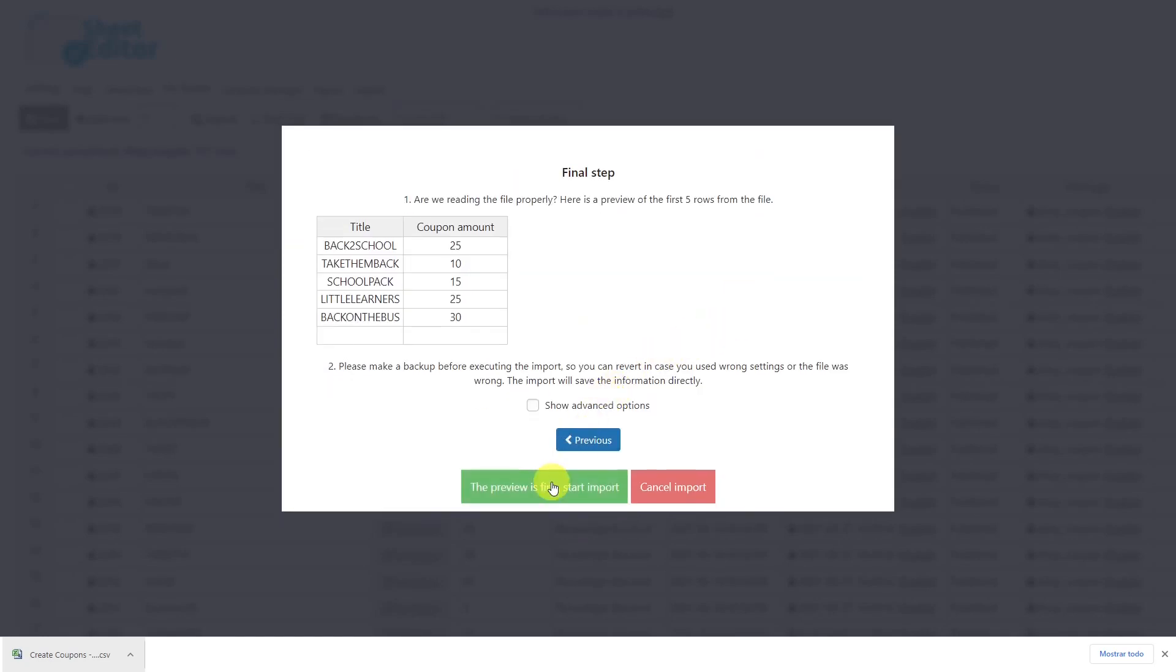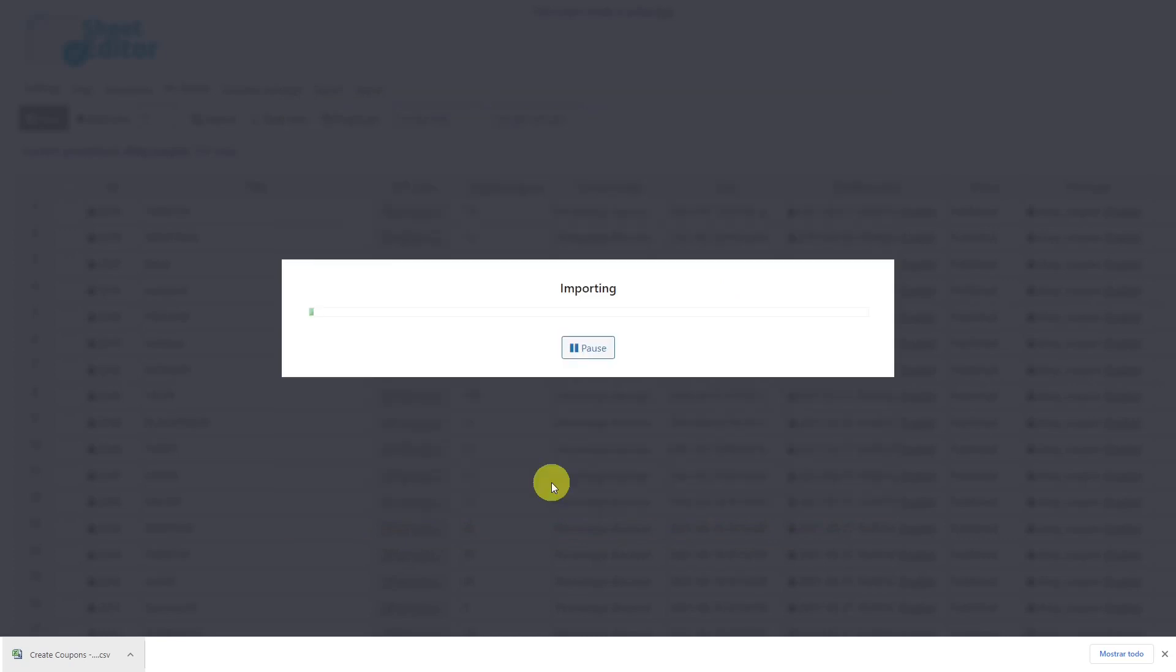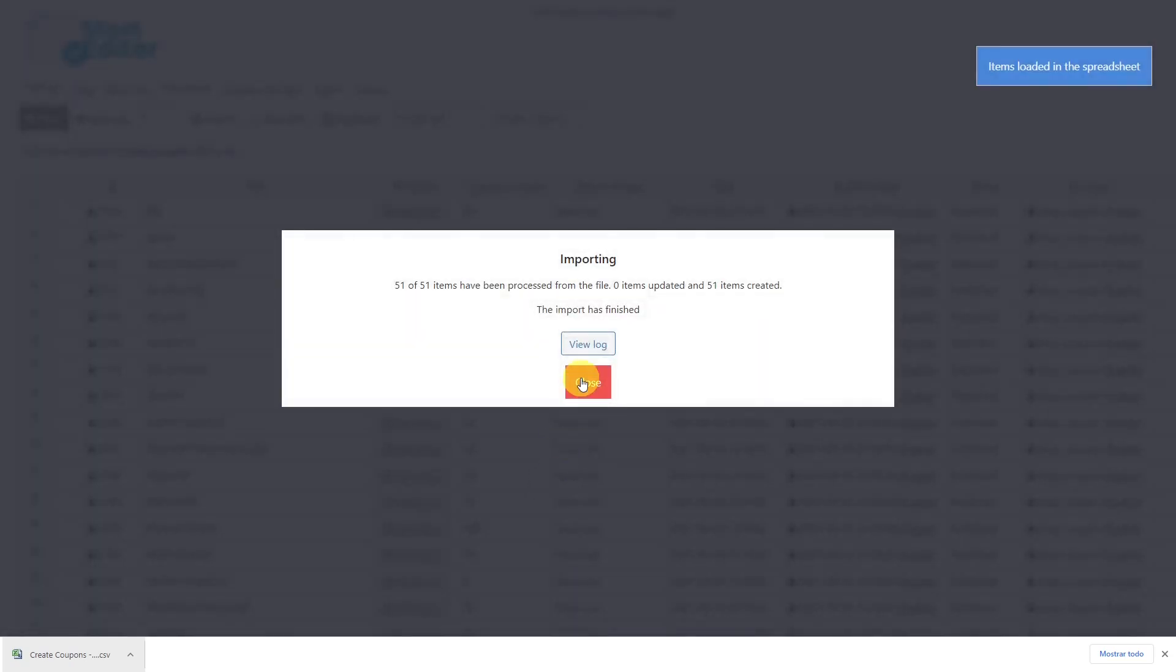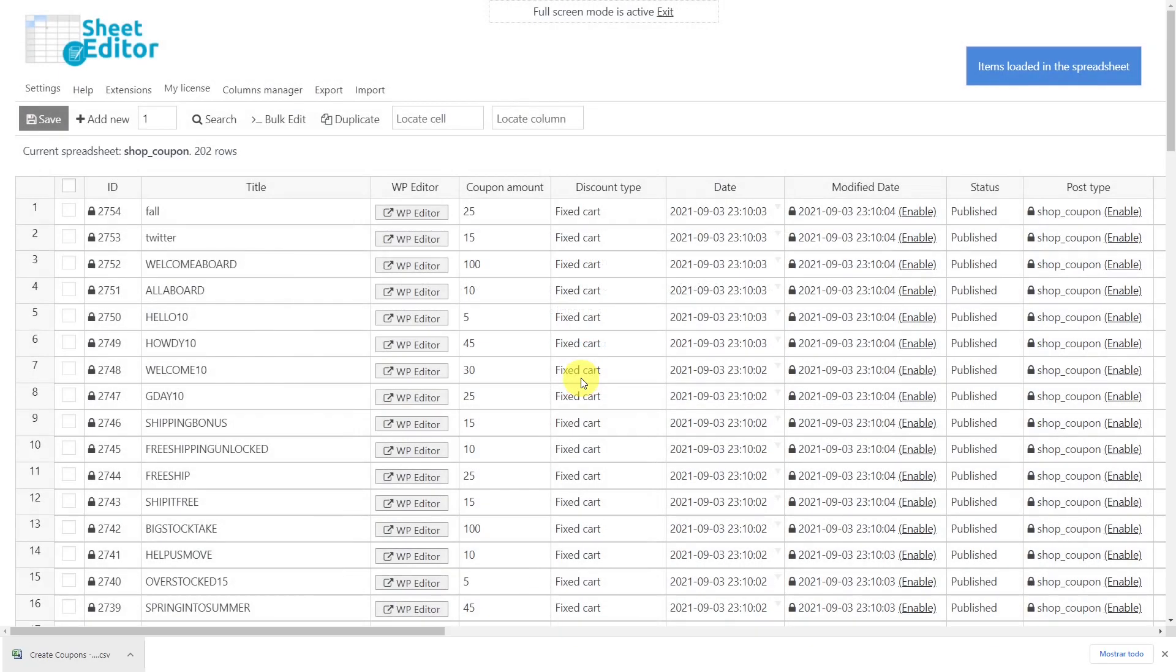Finally, click here and your import process will start. In some seconds, your new coupons will appear in the spreadsheet.